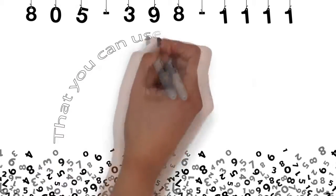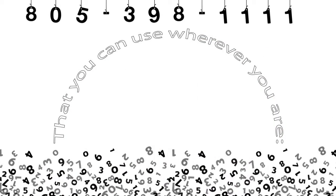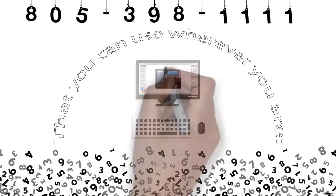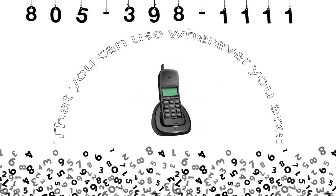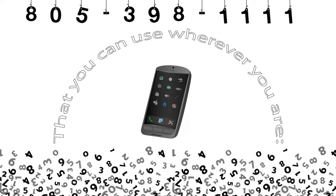You can have one or a hundred numbers that you can use wherever you are, on a computer, desk phone, or mobile.